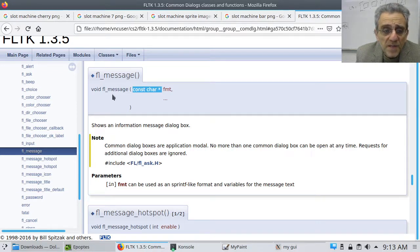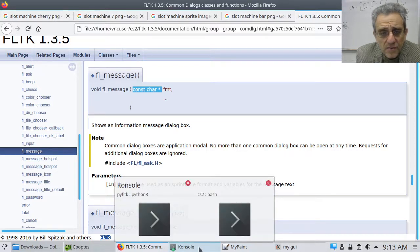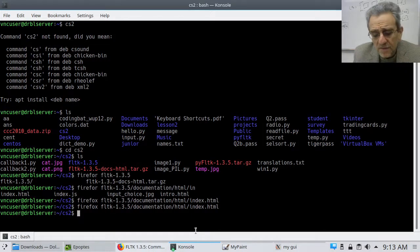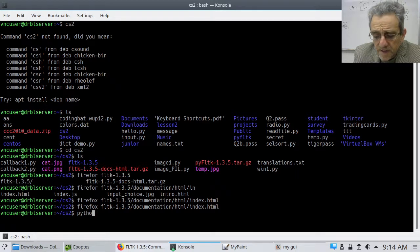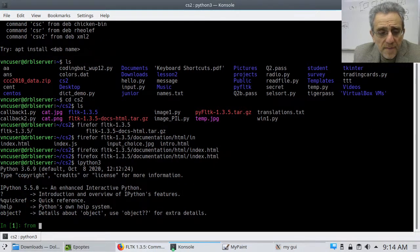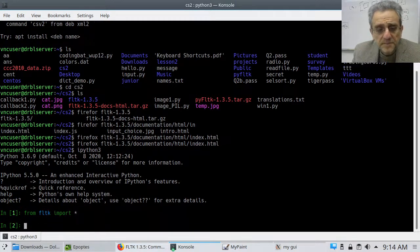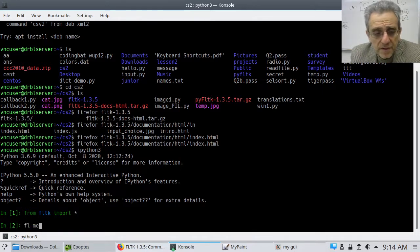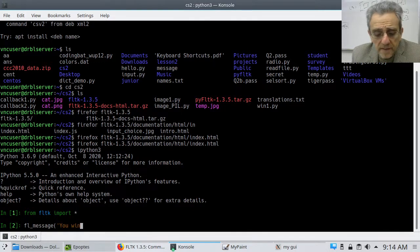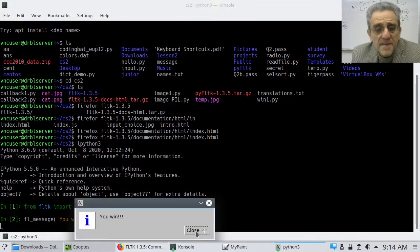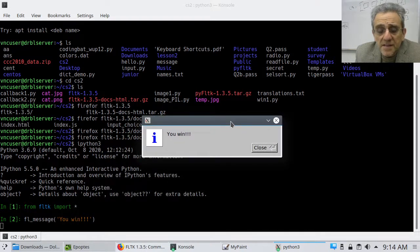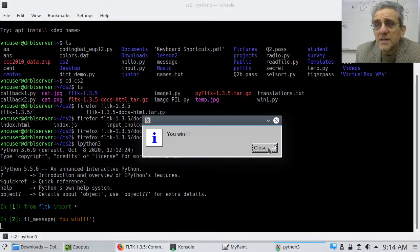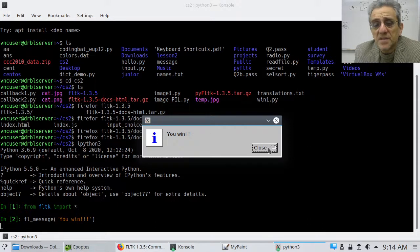So if you type in FL message, like maybe I can actually demonstrate it for you. Watch this. I'll even demonstrate it for you, even without even running a program. If I just go Python, if I go, wait, ipython3, and then I go from fltk import star. And then I go fl underscore message. And then I say you win. And now if I run this, I get a pop-up box that says you win. And so essentially that's the notification to the person that they have won. Okay?